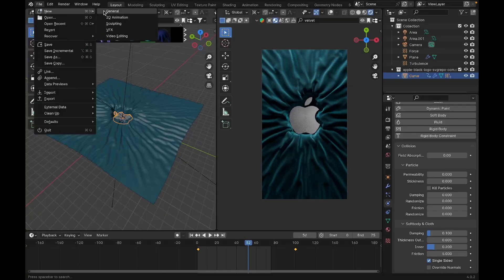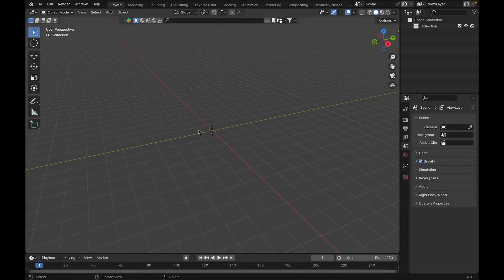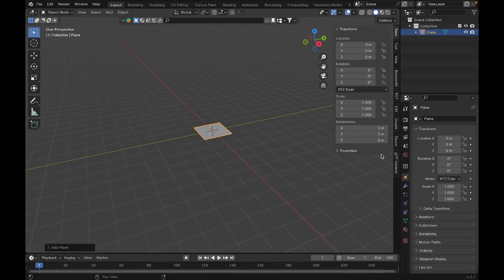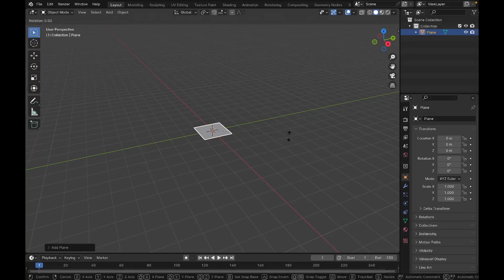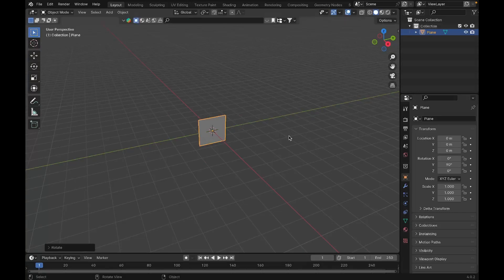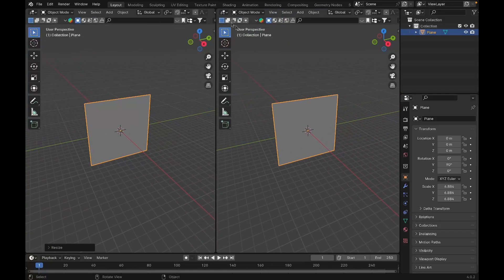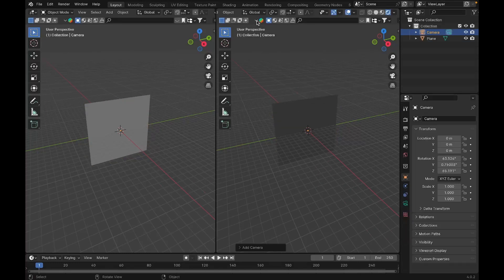I'll open a new file, delete the cube, and add a plane. Before adding the plane, I'll rotate it on the Y axis 90 degrees, then scale it up. I want to split the screen in half so I have the rendered view on the right and can do my work on the left, so I'll turn on render mode and add a camera.